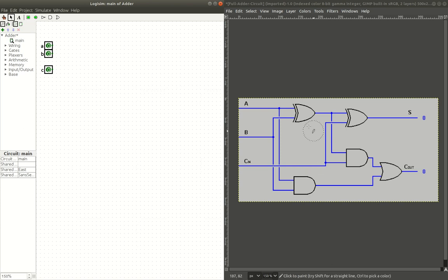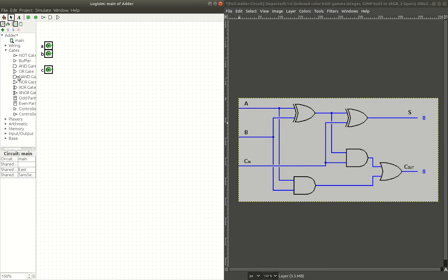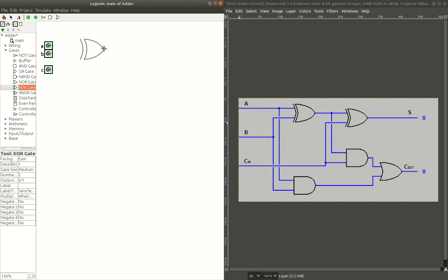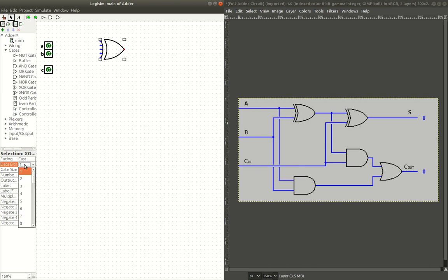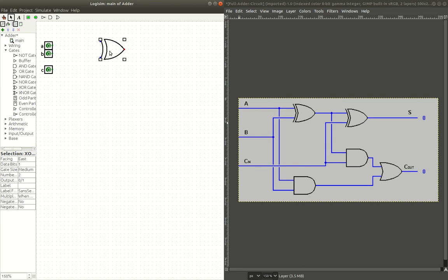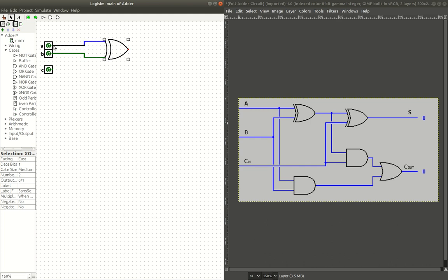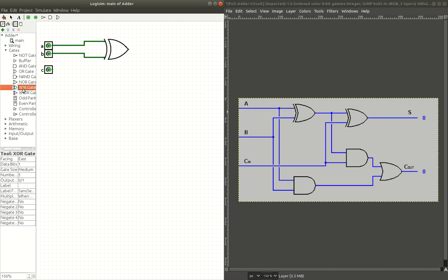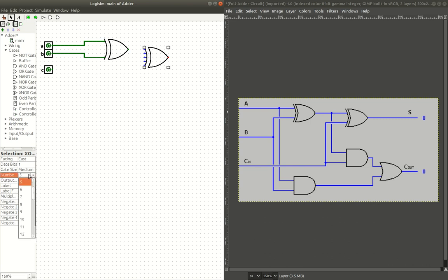Now the next thing we need to do is, you can see, I believe that's an XOR gate. Yes, XOR gate. So we need an XOR gate right there, and then it only needs two inputs. That'll work. And then we need to connect B and A to it. So I'll connect B, and I'll connect A. There we go.